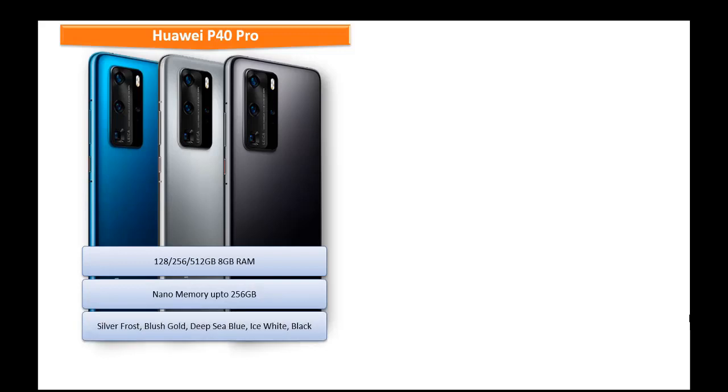As far as concerned about colors for this device then it is produced in Silver Frost, Blush Gold, Deep Sea Blue, Ice White and Black colors.